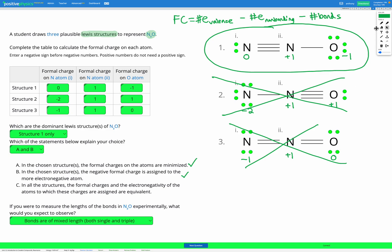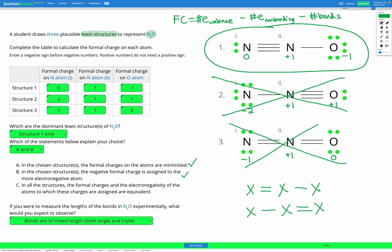Something interesting you'll find in other questions is that sometimes two structures are equally good — they both minimize the formal charge and the electronegativity difference doesn't affect the choice. In that case, we'd have two possible dominant Lewis structures. When that happens, instead of observing mixed-length bonds, we actually observe a hybrid of the bonds and they appear the same length. For example, if two structures were both equally valid, we'd get resonance of multiple structures, and when we measure the bonds, they average out to give a bond length somewhere between a single bond and a double bond.